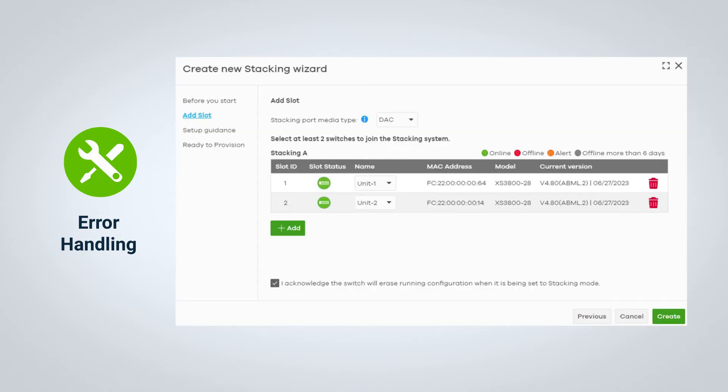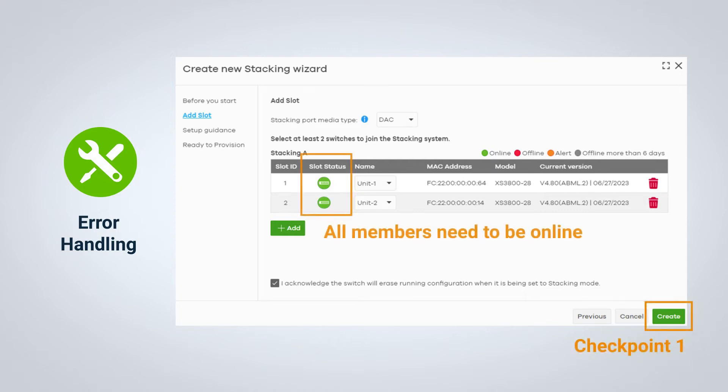Because of this, the Create button acts as the first checkpoint for stacking. All members of your switch stack must be online before you can proceed to the next step. This ensures that our users will avoid any unnecessary backtracking.